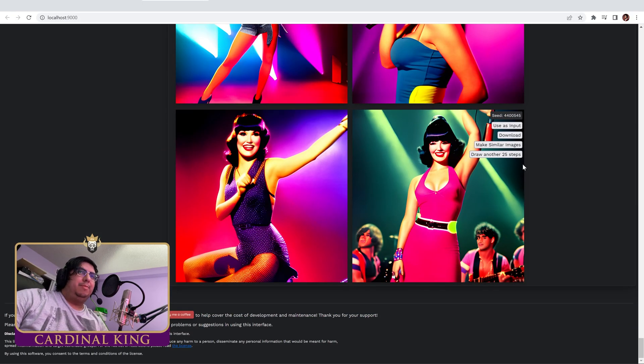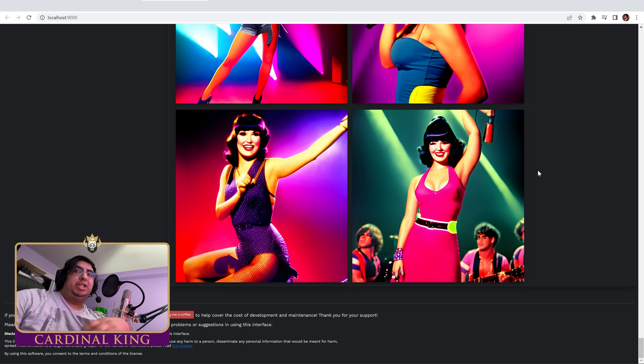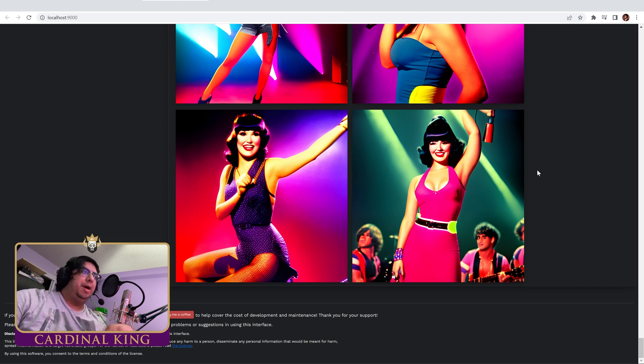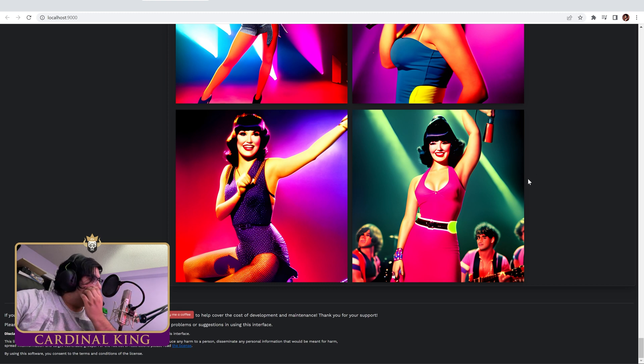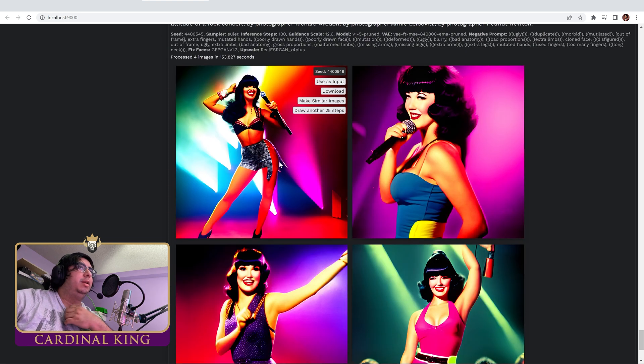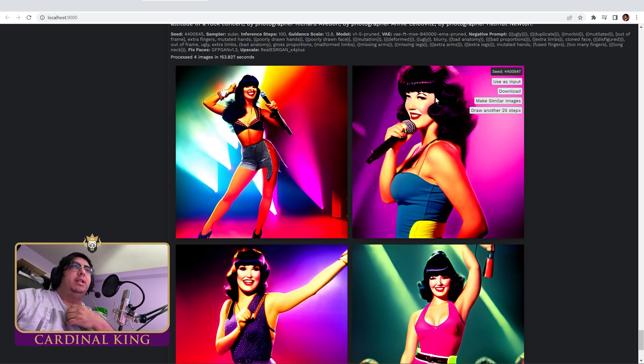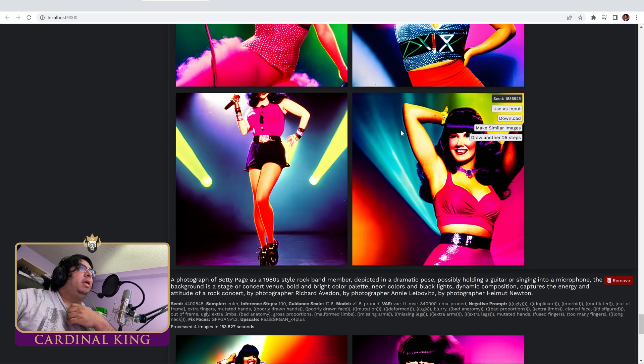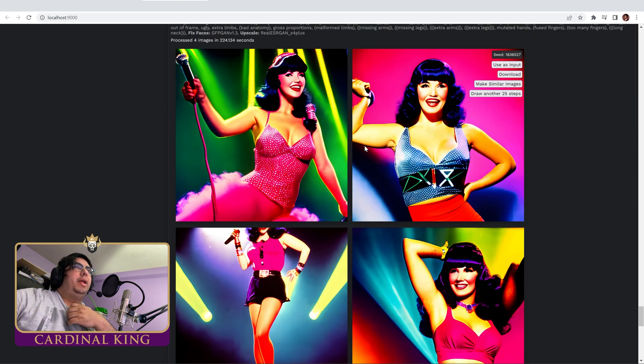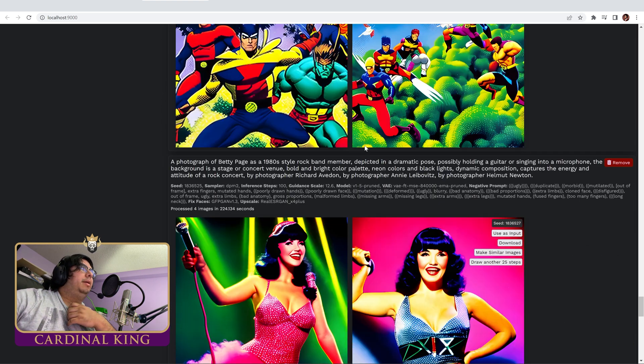Alright guys, and here are the results of those prompts. Obviously I haven't cherry picked any of these and they could be much better. We can still work them and whatnot. But this is the Betty Page one. I actually really like this one, look at that, that's beautiful. Another Betty Page set.